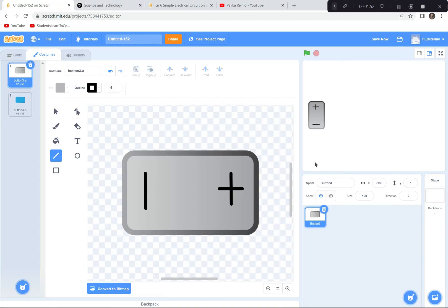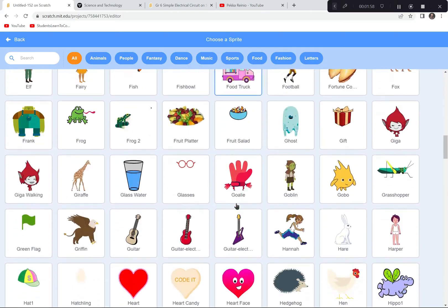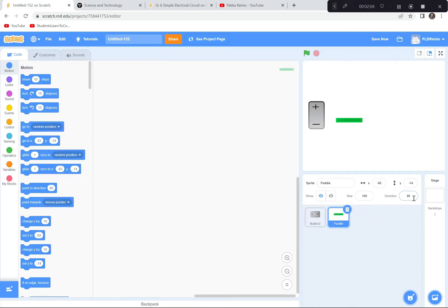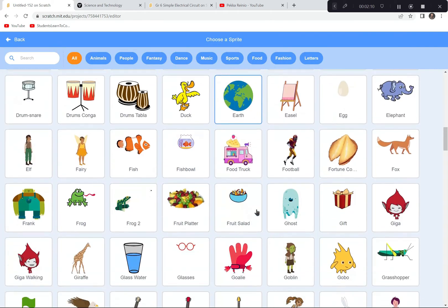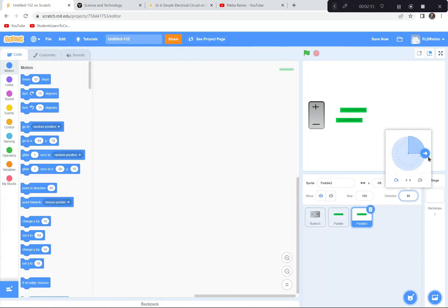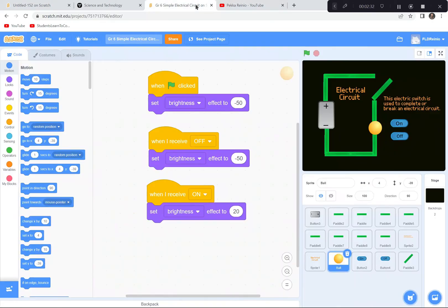Now I need to get a whole bunch of a sprite called a paddle, because it looks like electrical wire. I'm going to go down here and get paddle after paddle. Some of them I may have to change direction as well. To create my circuit, I'm going to spend the next few minutes getting a whole bunch of paddles, turning them as needed, and moving them all into the right position to build my circuit.